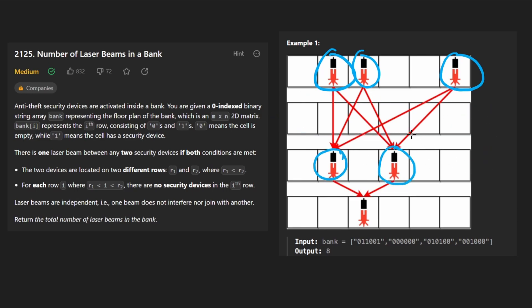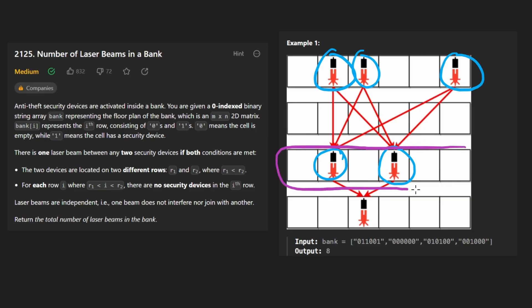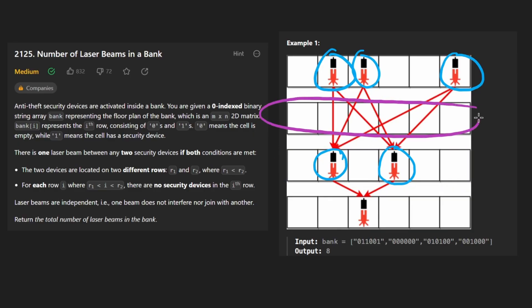Every single laser beam in the first row will connect with every single laser beam in the next row that has laser beams. In this case, this row doesn't have anything, so we kind of skip it.